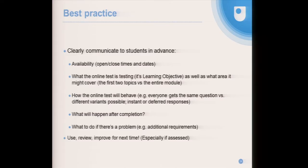A big best practice point for us is to always clearly communicate to students in advance the online test availability, what it's testing and its scope — whether it covers the first unit or the entire module — and how the online test will behave. If one student gets one variant and another gets a different one, there might be confusion. What will happen after completion is very important, especially if it's a diagnostic quiz that feeds into a tutorial later, so that areas where the tutor group struggled can become tutorial segments. And what I'd really like to press home is: use, review, and improve for next time, especially if it's assessed.